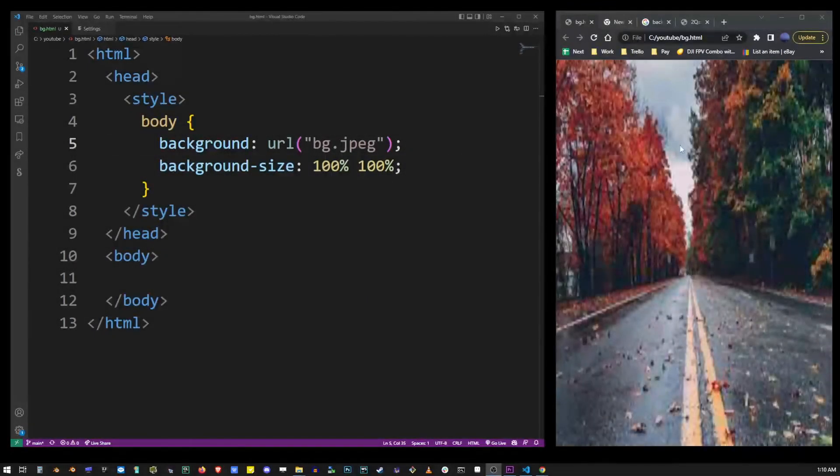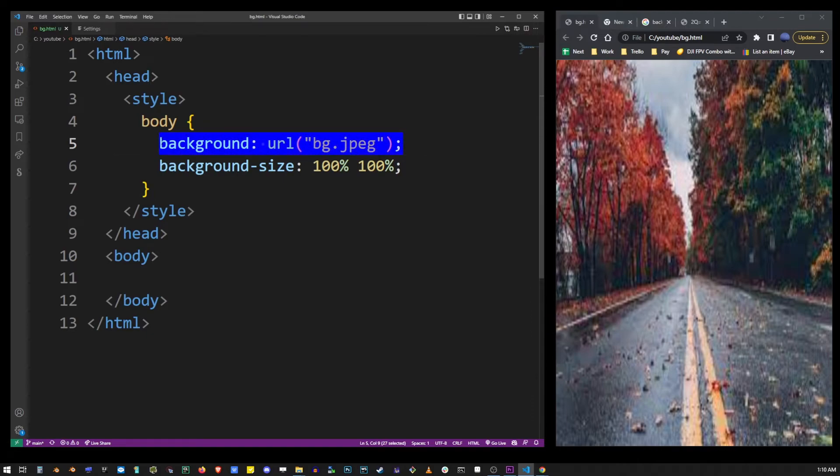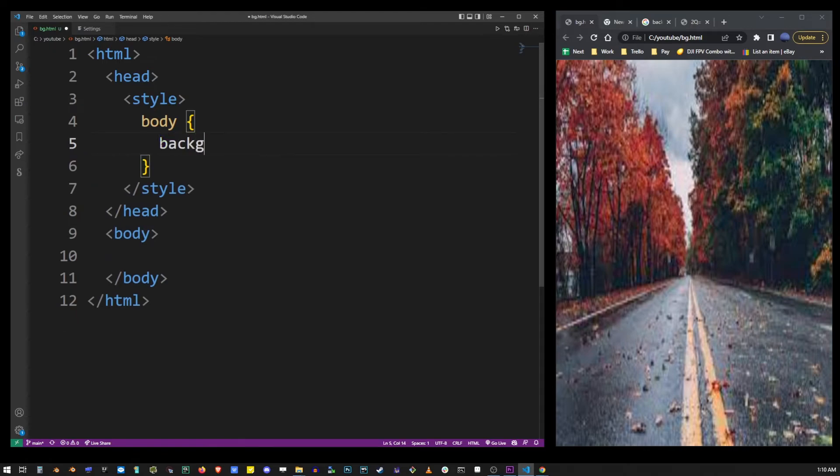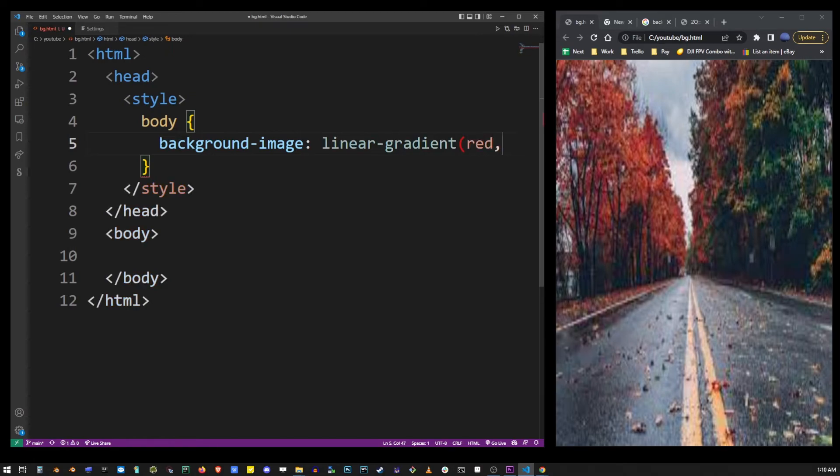CSS also supports gradients instead of images. So let's go ahead and delete all this and type background-image. But instead of specifying a url let's use linear-gradient value, open parenthesis and type in some colors separated by comma.